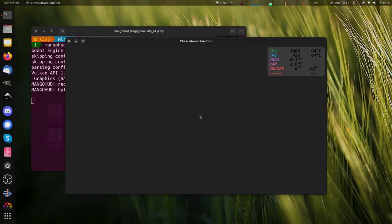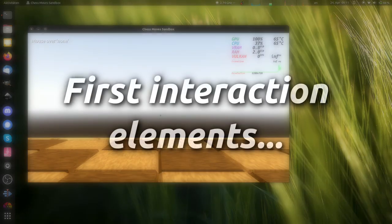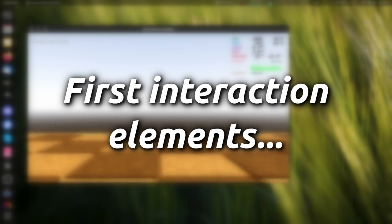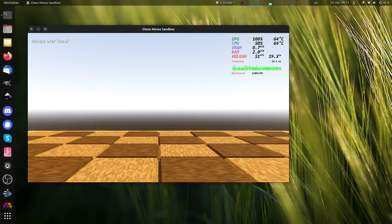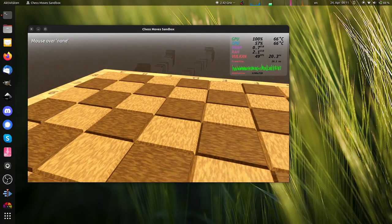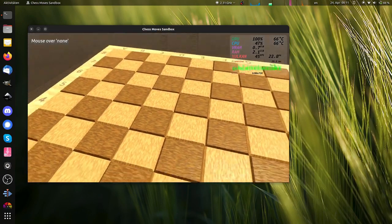Another weekend, another coding session. I worked a bit more on the interaction elements of my chess game and also replaced the chess board with this fully procedurally generated one.